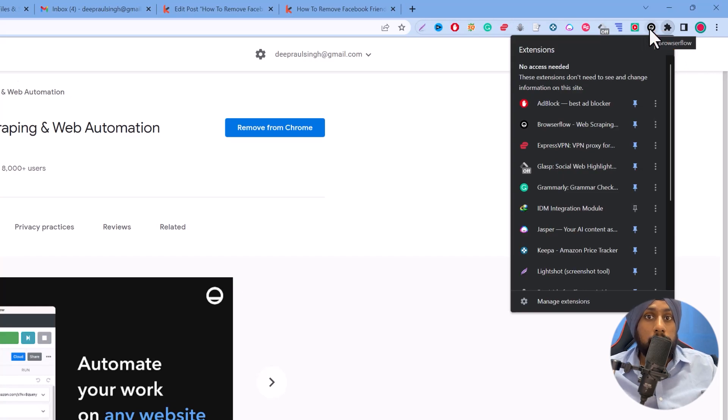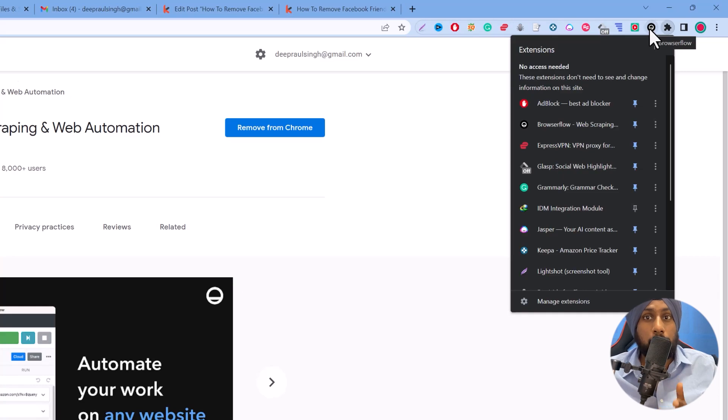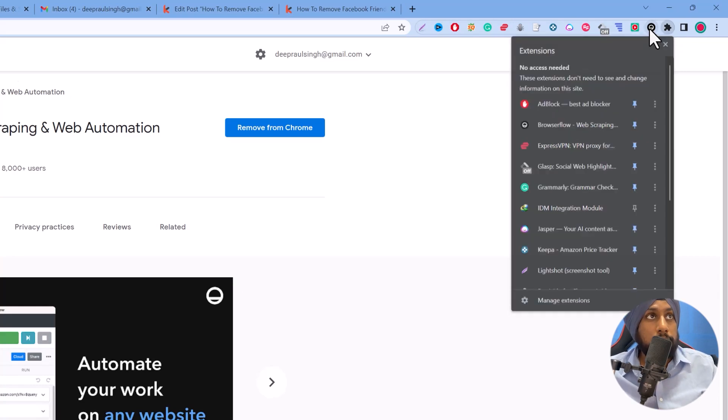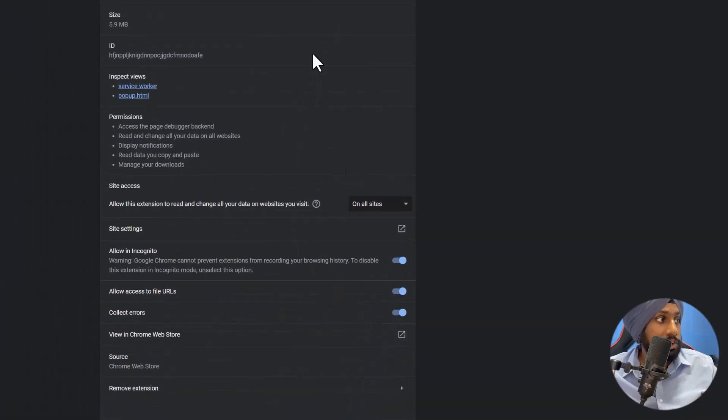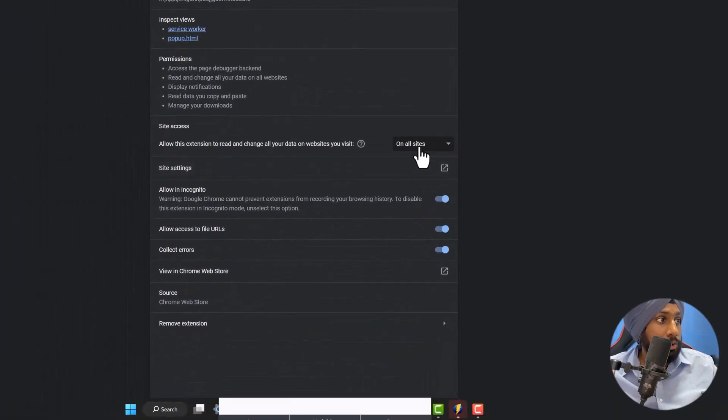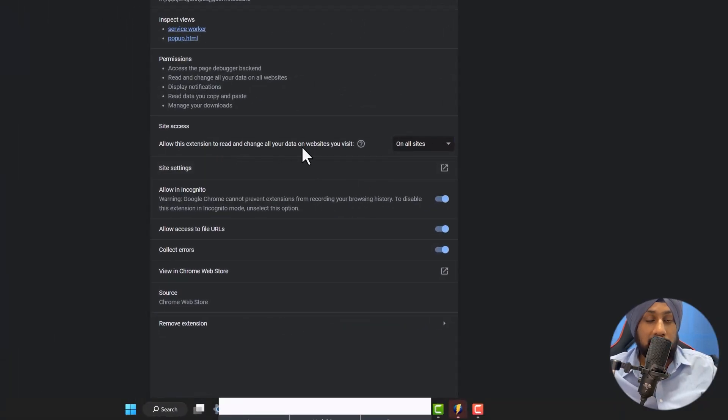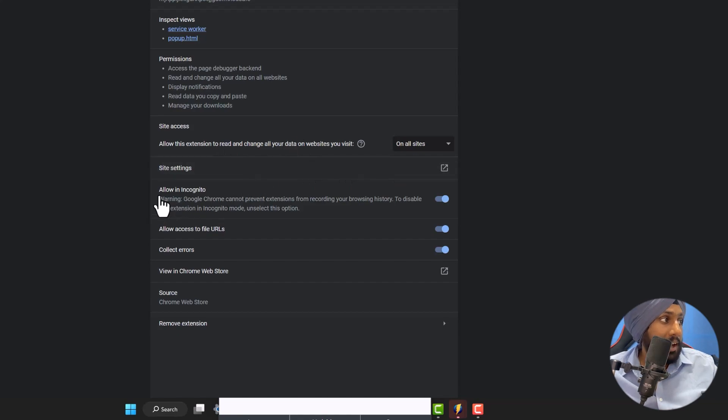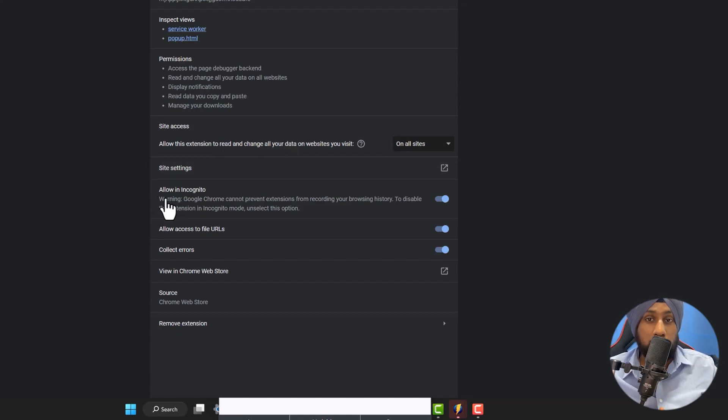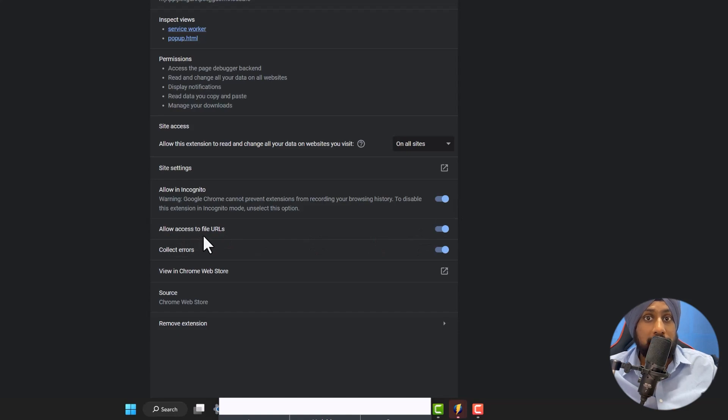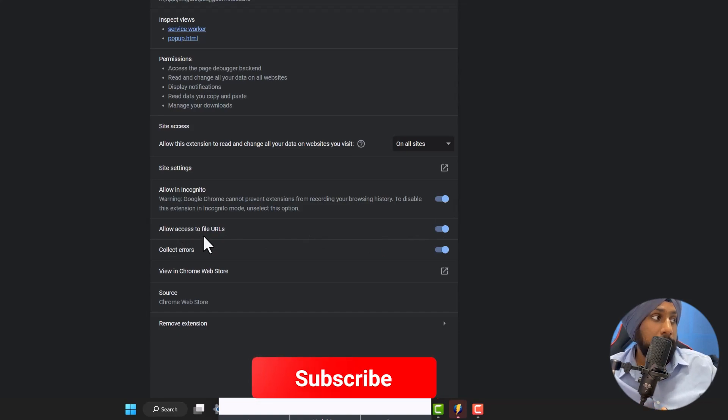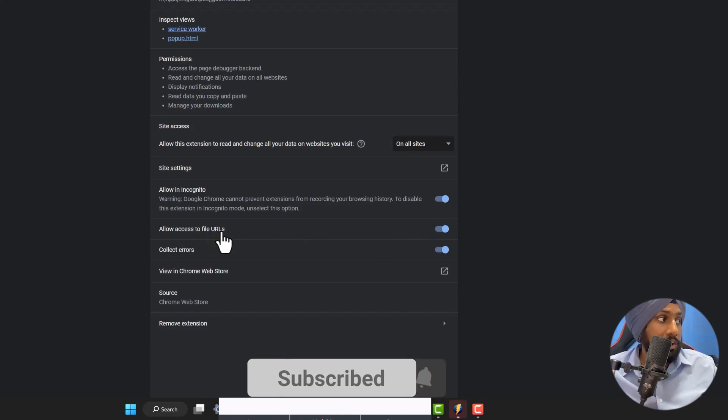Next thing you need to give some permissions to this extension. You need to right-click on this extension, click on Manage Extension and you need to select On All Sites. If you want to allow incognito you need to select that, and you need to allow access to file URLs - this is the important part of this permission.